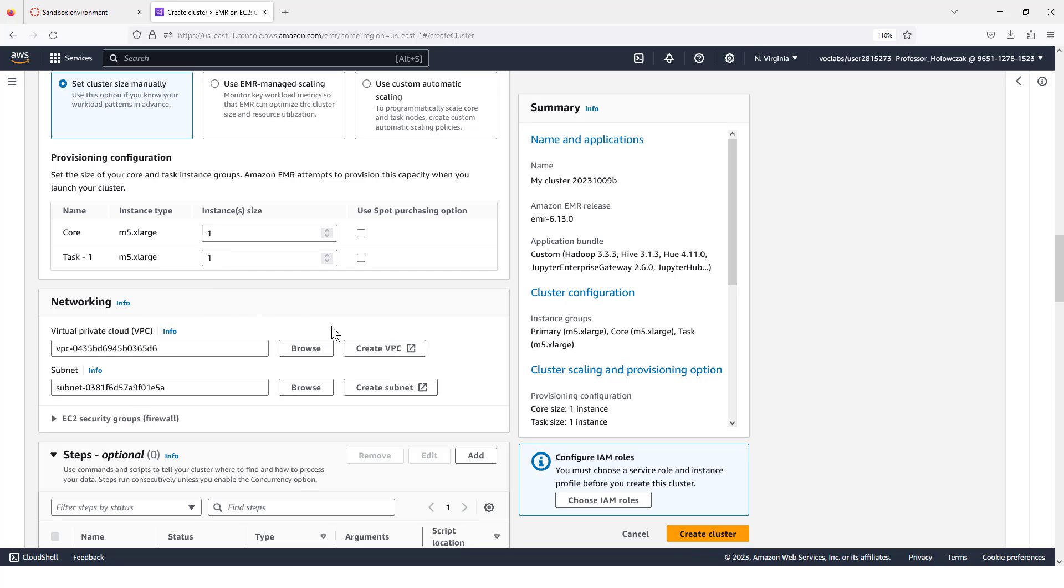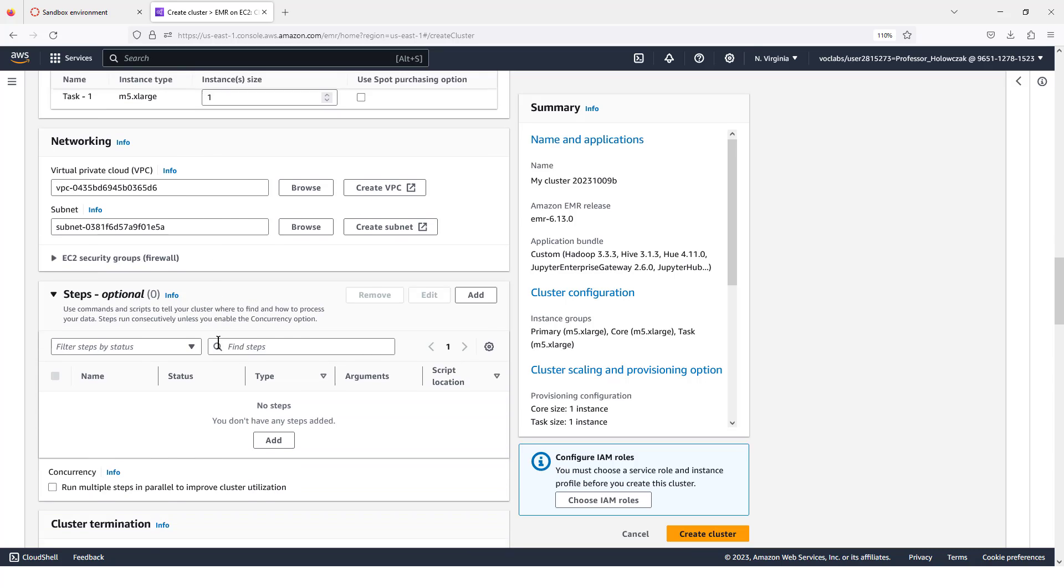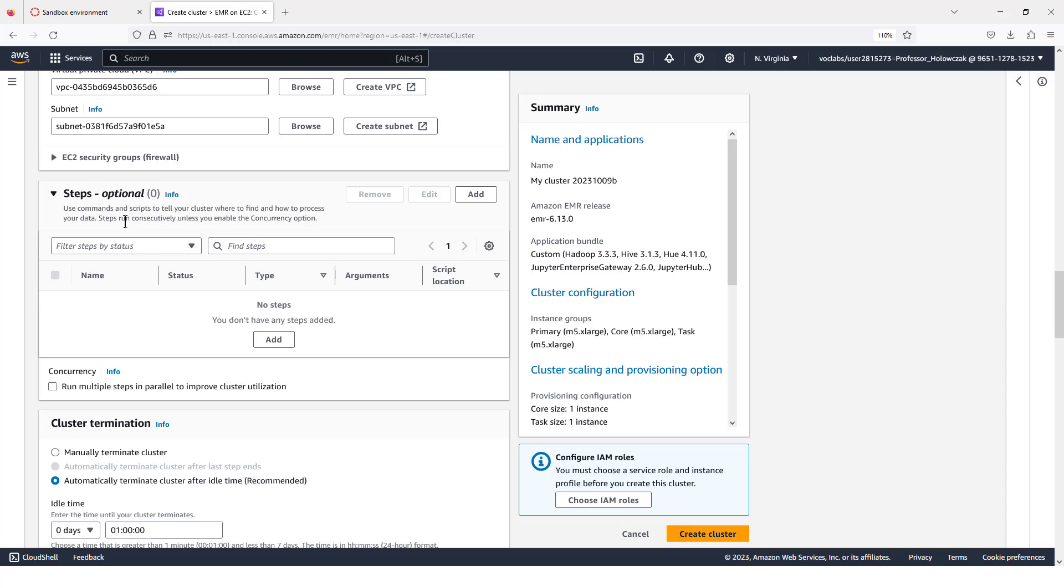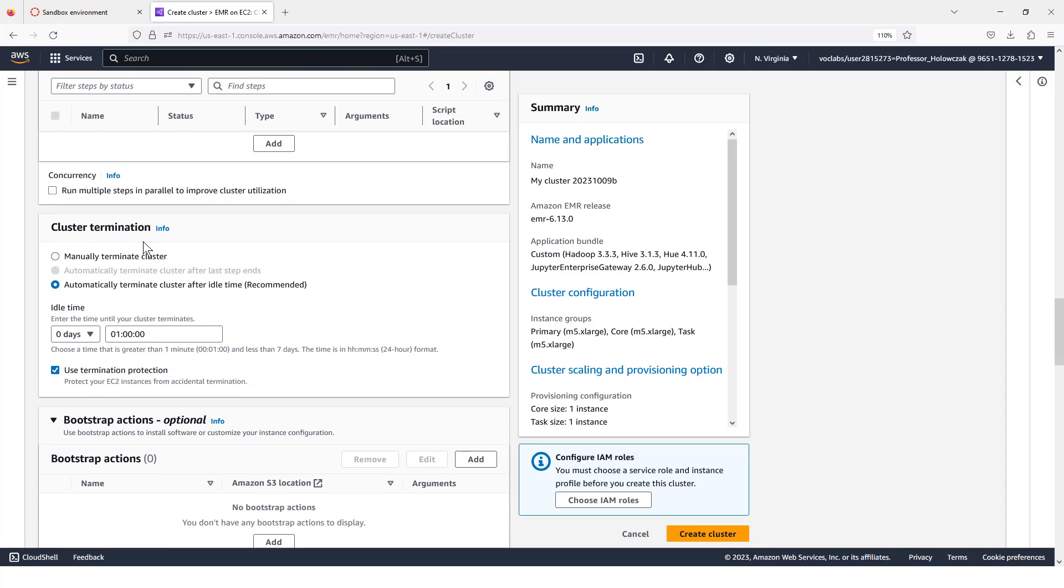We can leave the networking section with the defaults. We can leave the steps. We're not going to process any steps automatically.